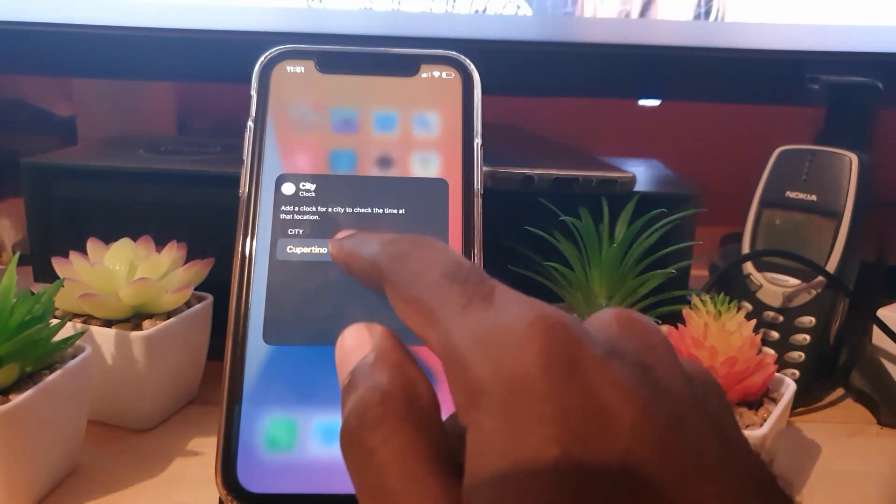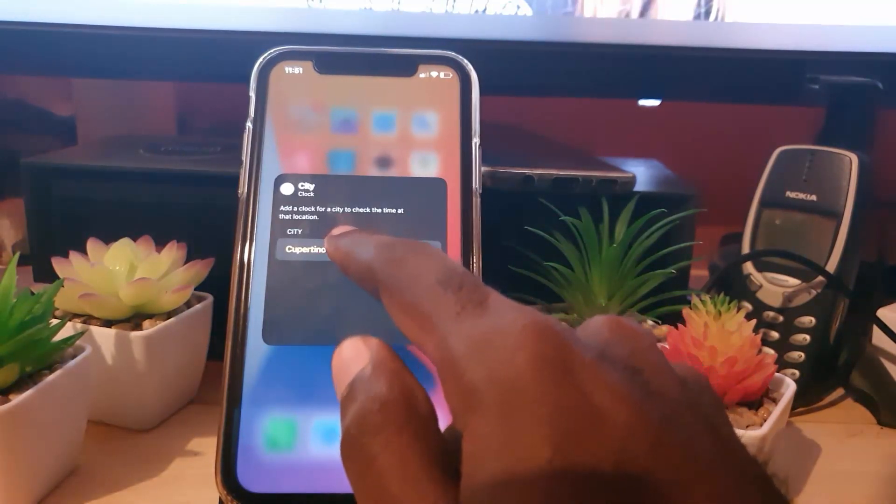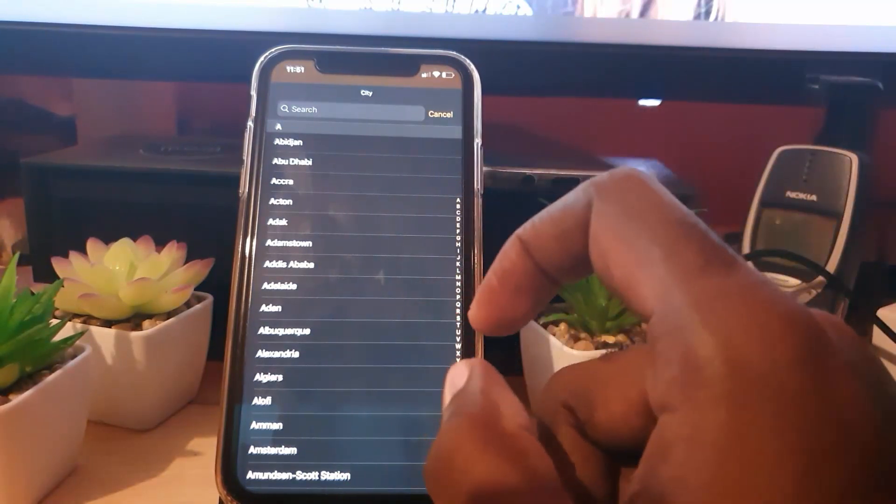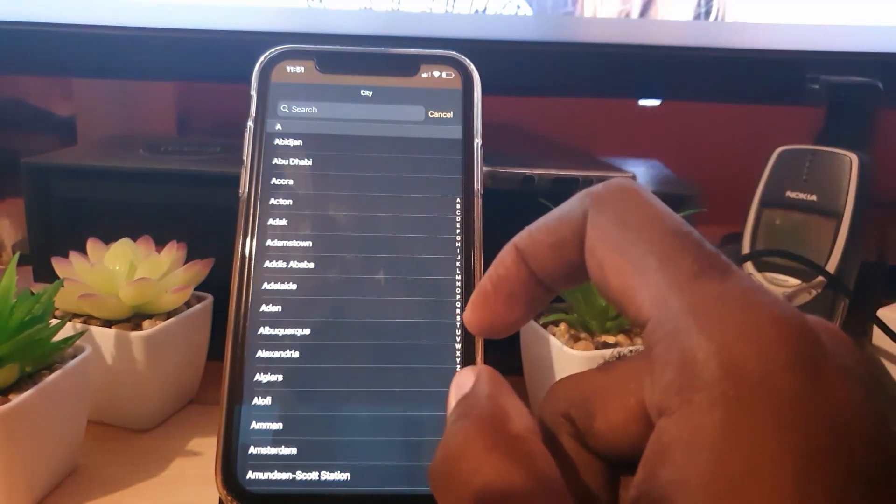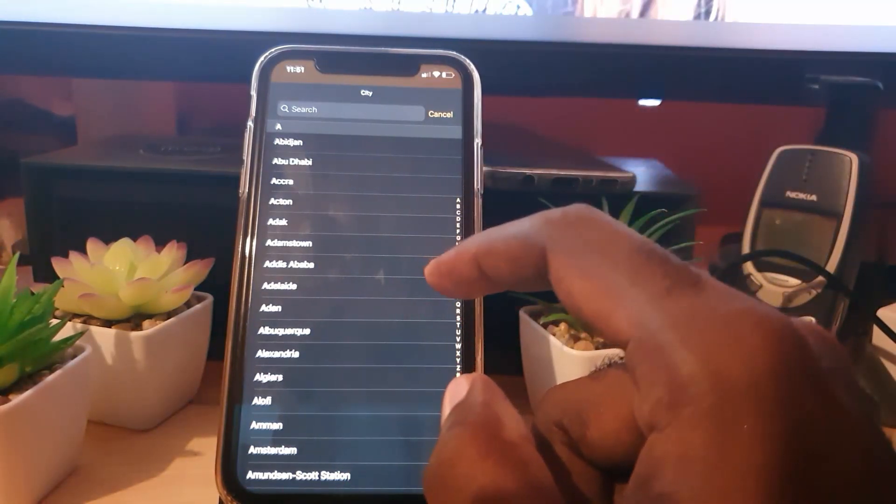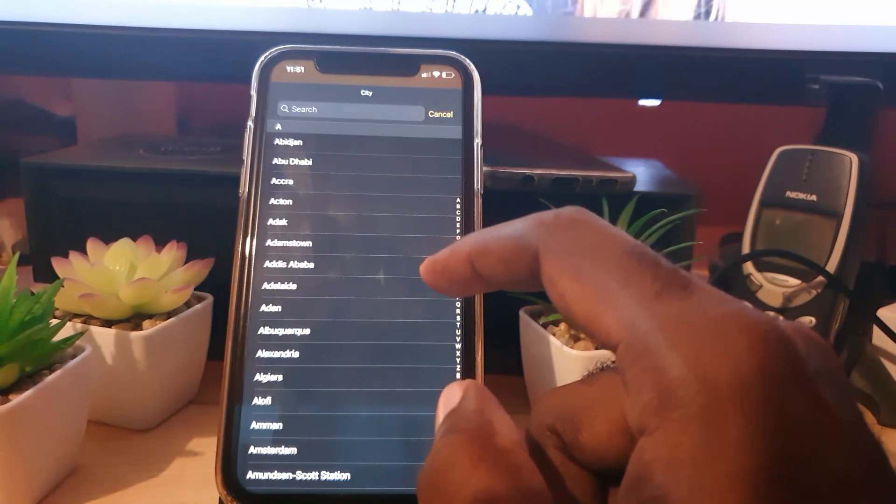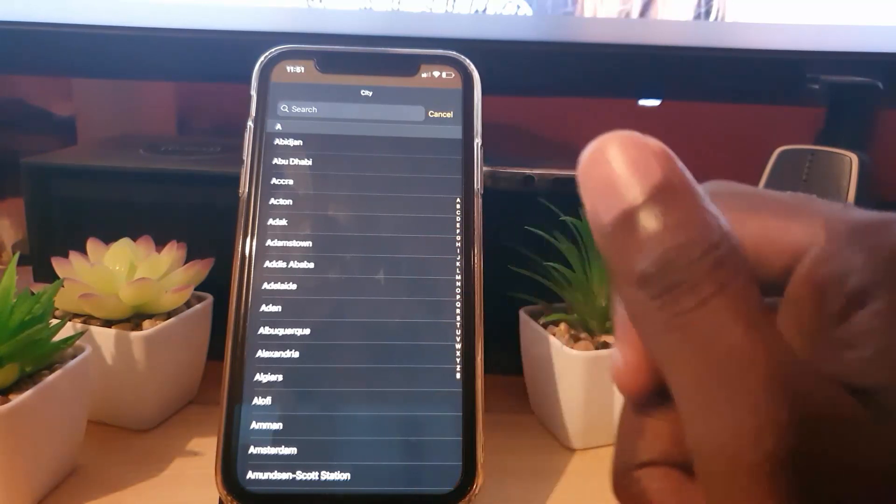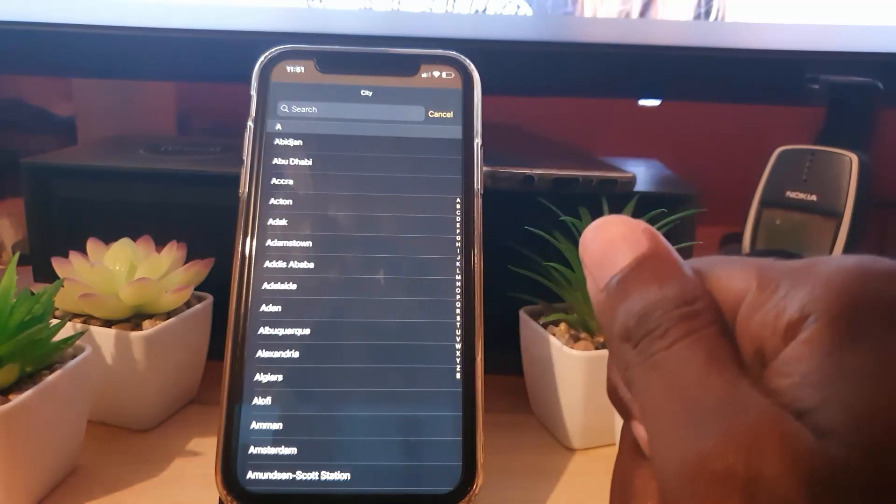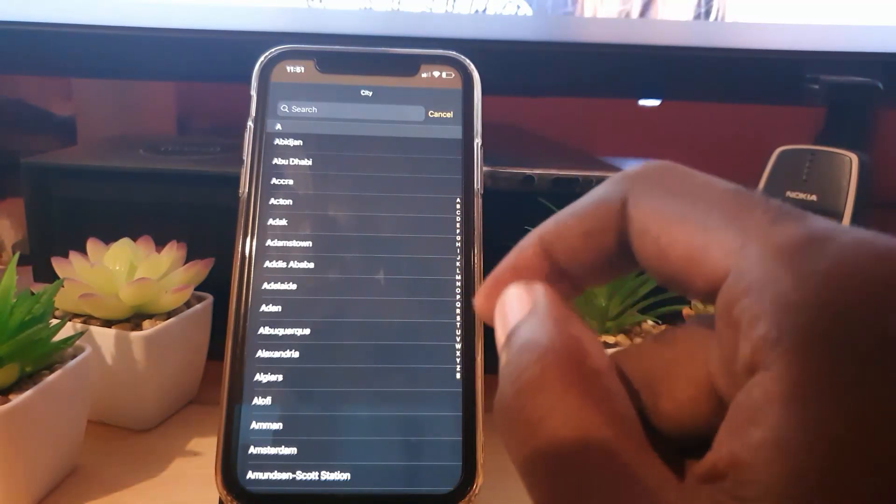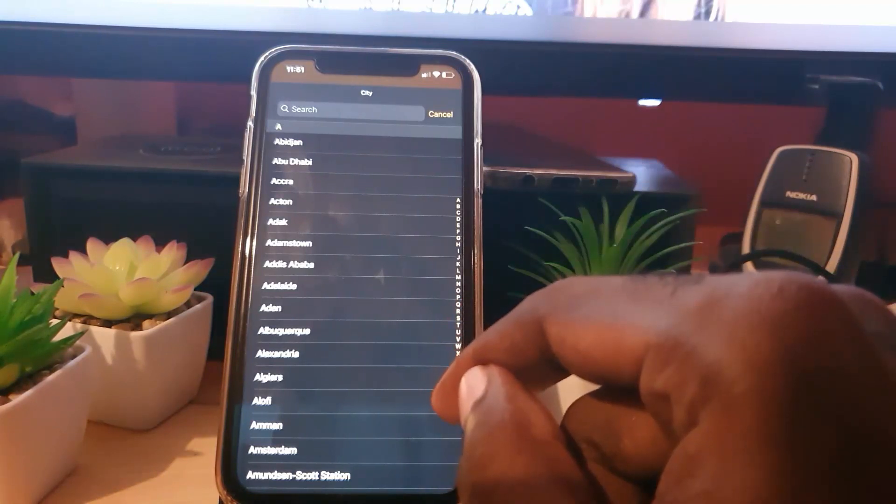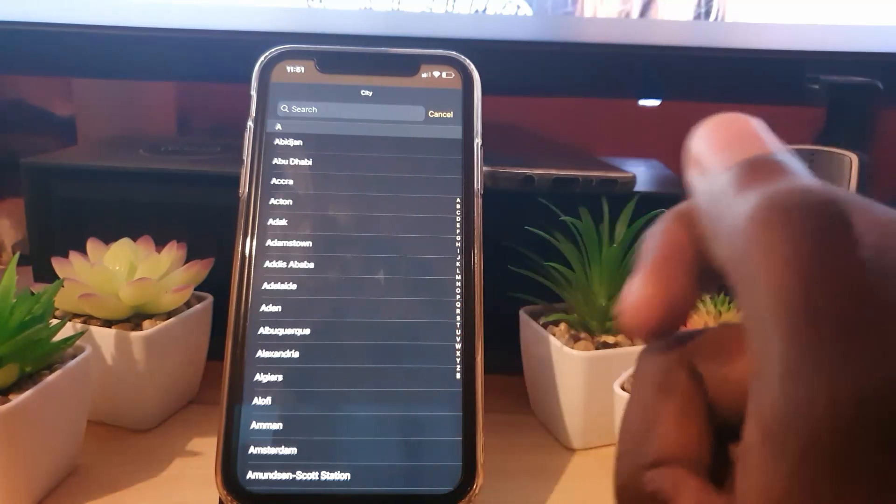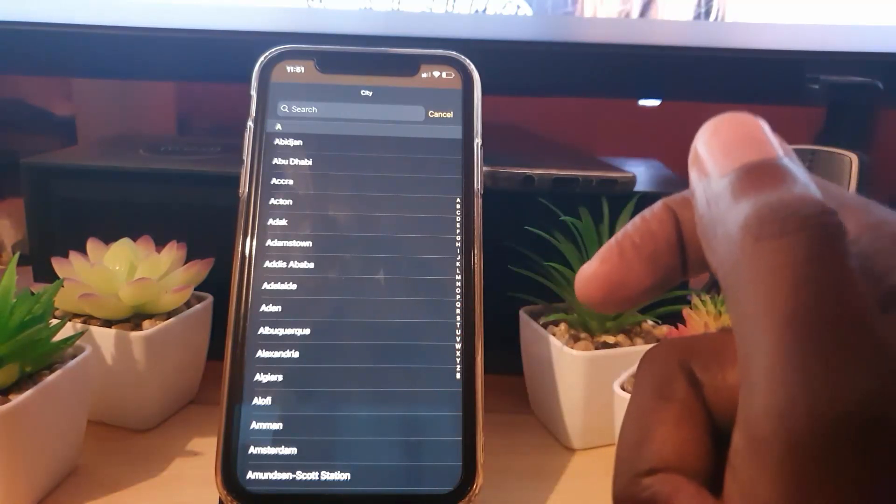Go ahead and click, and it will show you a very large list of places across the world. Now, you want to find either a region that's close by to you or a location that's exactly where you are or close to where you are.